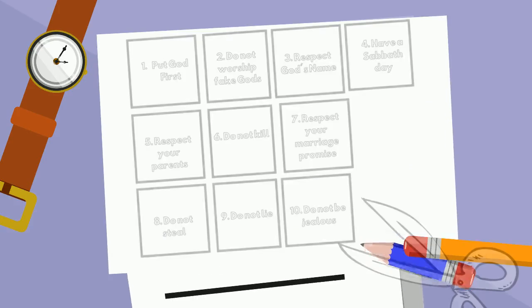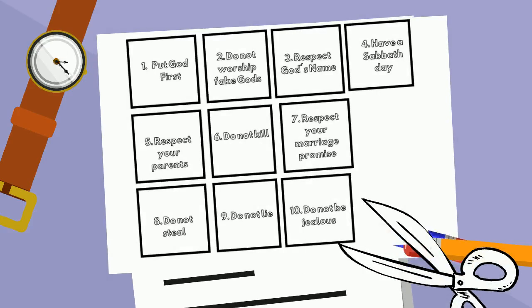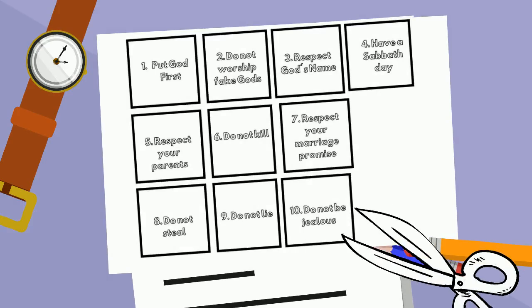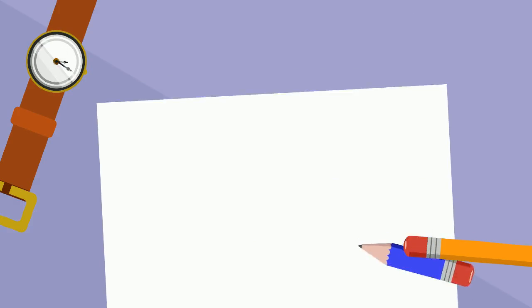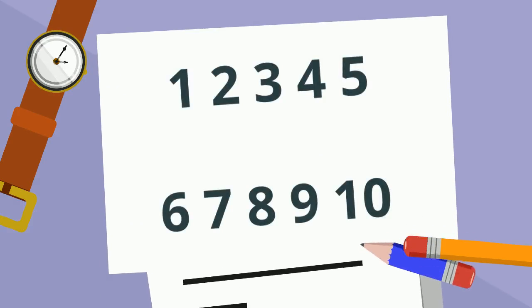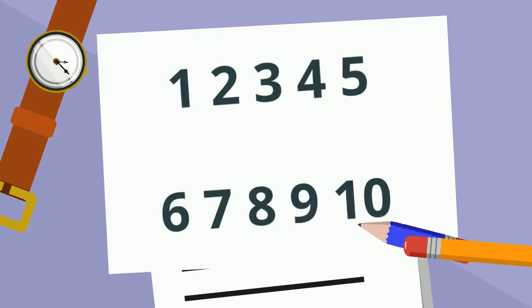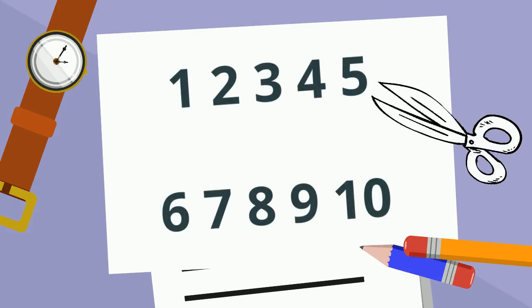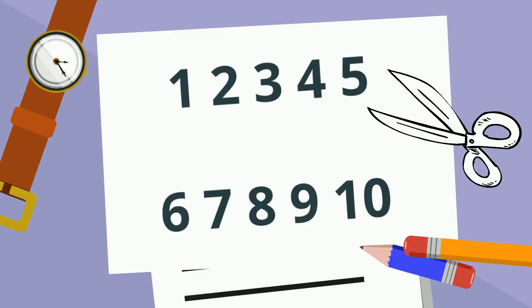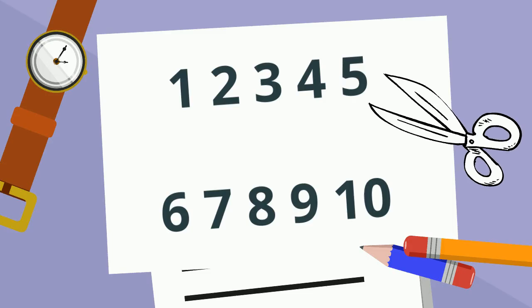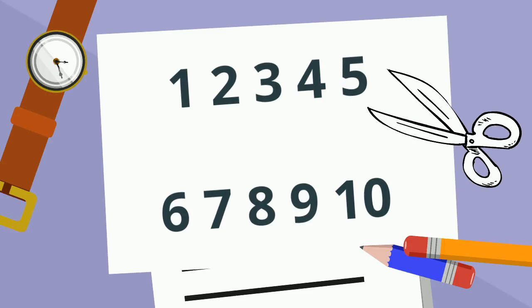Next, you will begin to cut out your commandments as well as your numbers. Don't forget, you can always ask a parent or an adult to help.